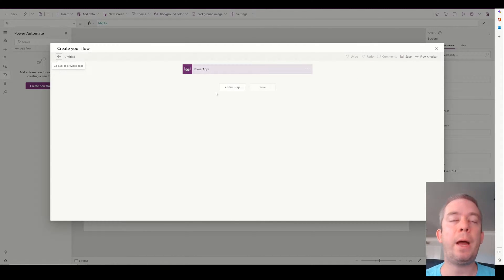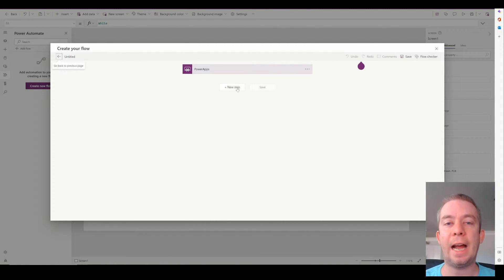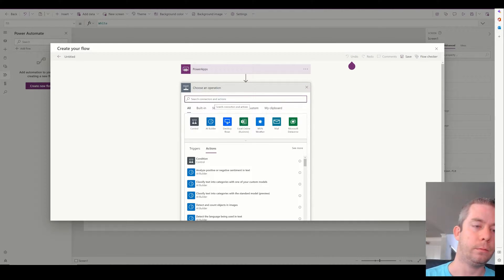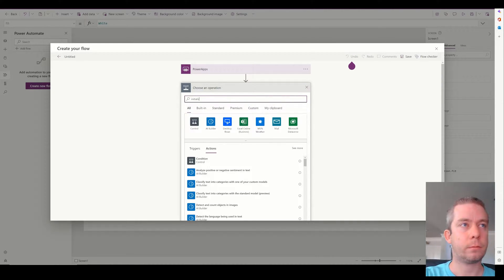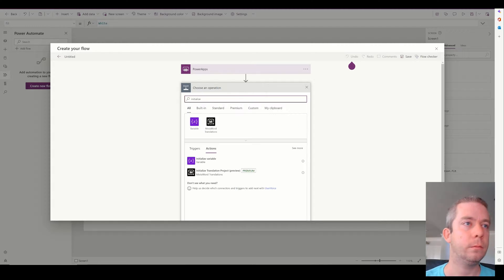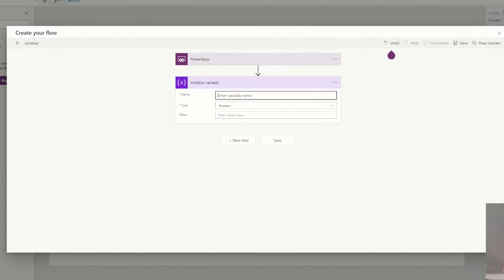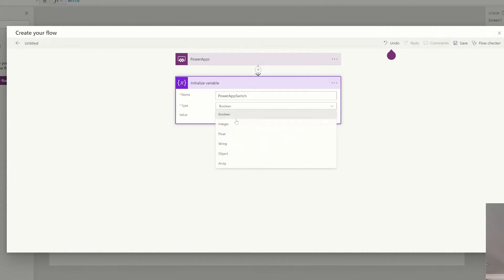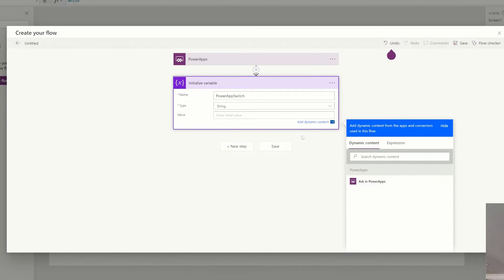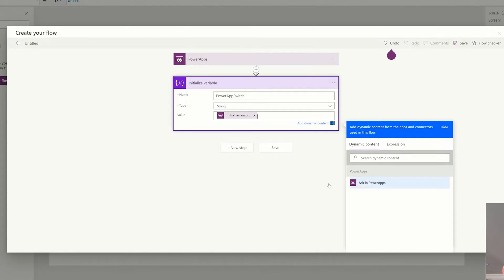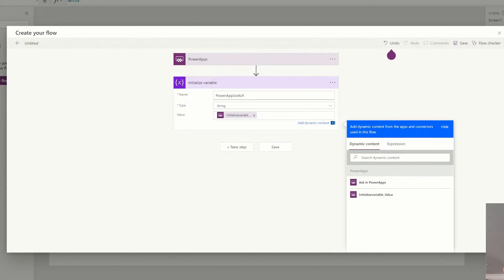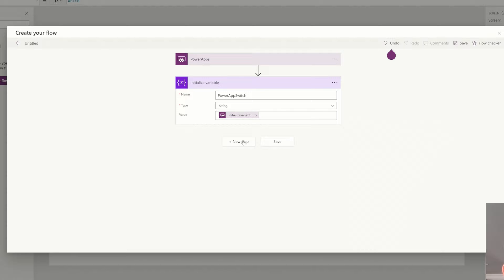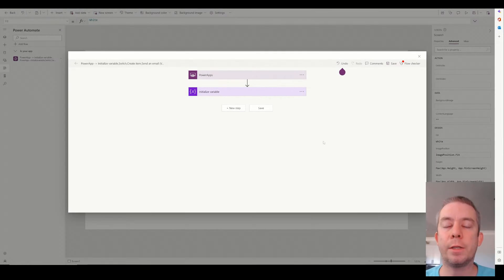And we're going to create the flow with inside power apps. And I'm going to do from blank. And in power apps, the first thing I'm going to do is I'm going to pass that drop down value into a variable. And the variable name is going to be power app switch. And it's going to be of type string. And we're going to say ask in power apps. So it's going to name the variable initialize variable underscore value. That's just kind of what it did itself.